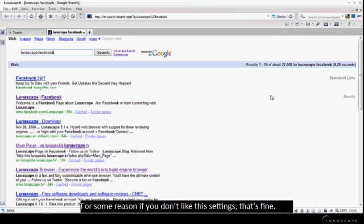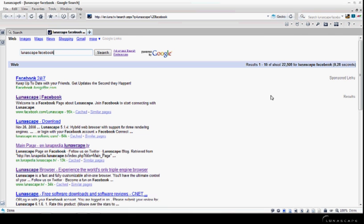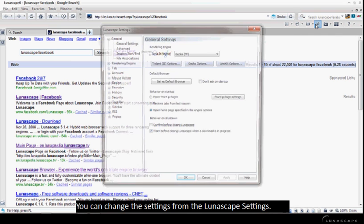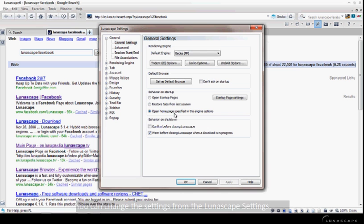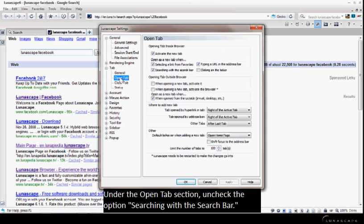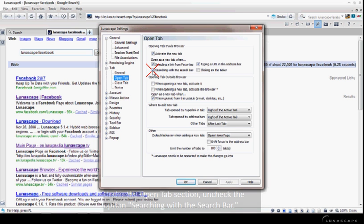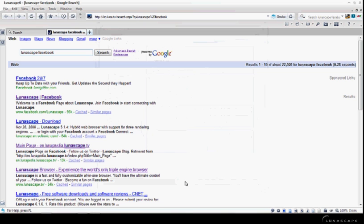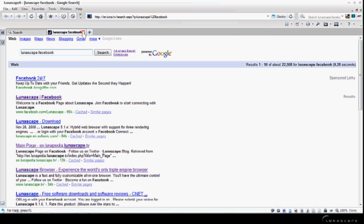For some reason, if you don't like these settings, that's fine. You can change the settings from the Lunascape settings. Under the OpenTab section, uncheck the option Searching with the search bar and click OK.